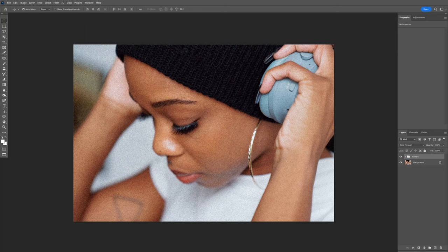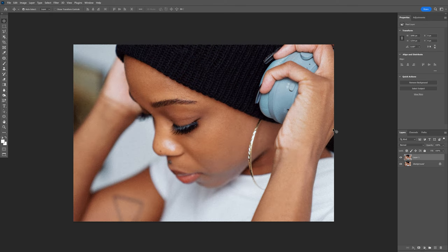If you want to know how to make an authentic-looking film grain effect in Photoshop, then this video is for you.